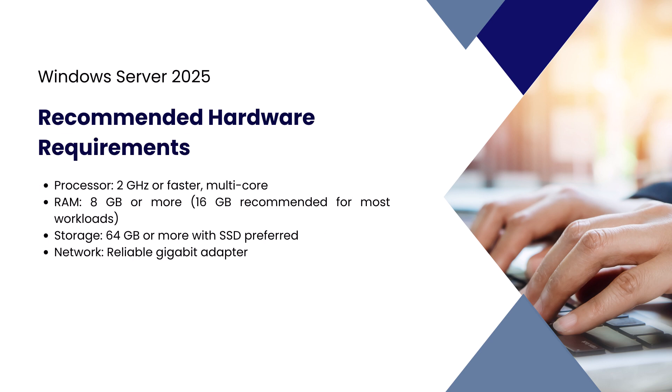For better performance, Microsoft recommends a multi-core 2 GHz processor, 8 to 16 GB of RAM, and SSD storage if possible. These specs are ideal for running roles like Active Directory, DNS, file services, and light virtualization.